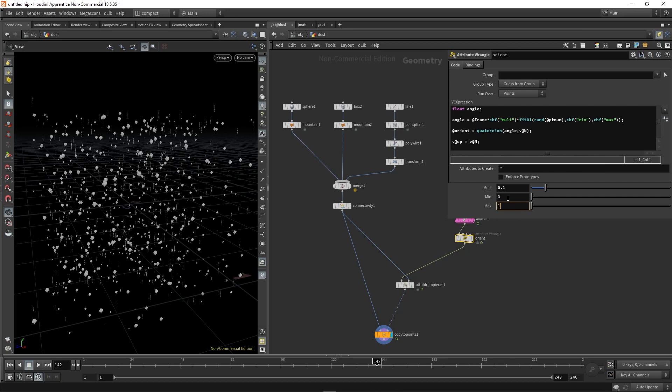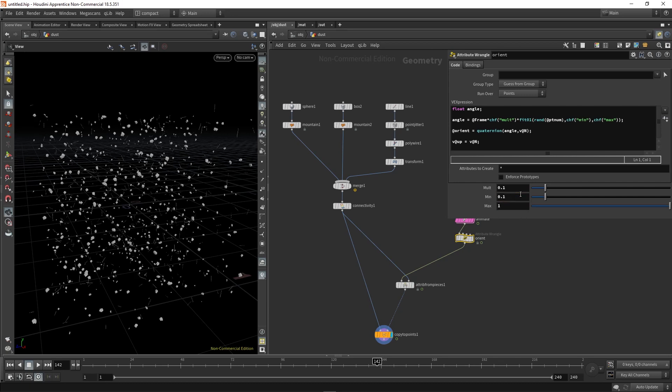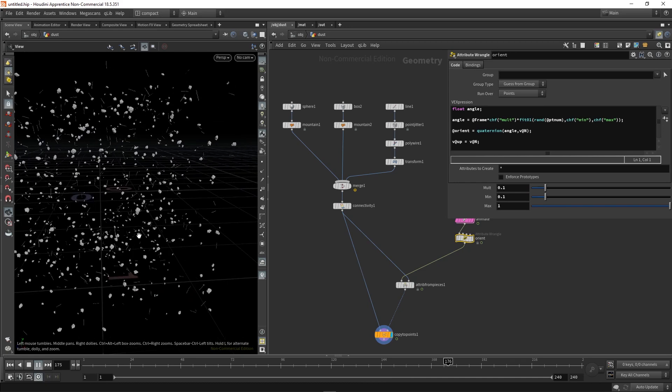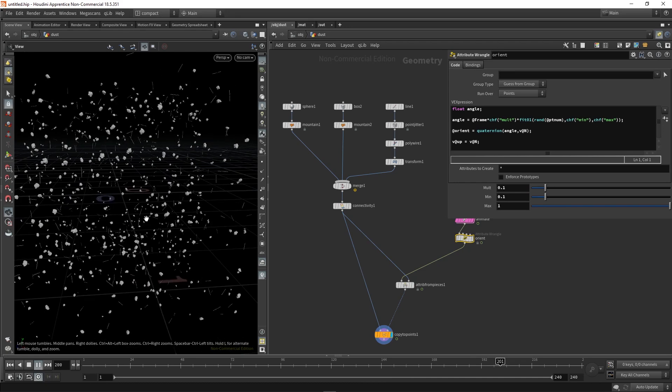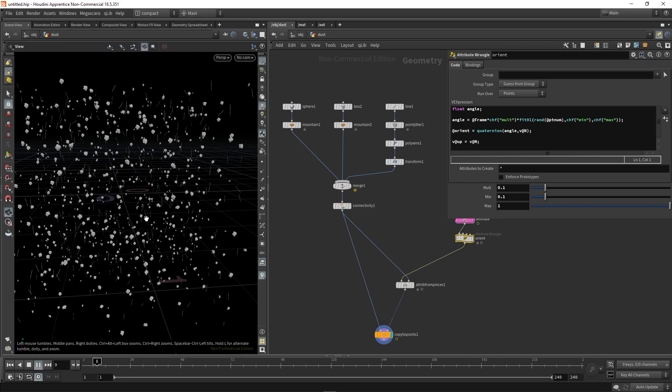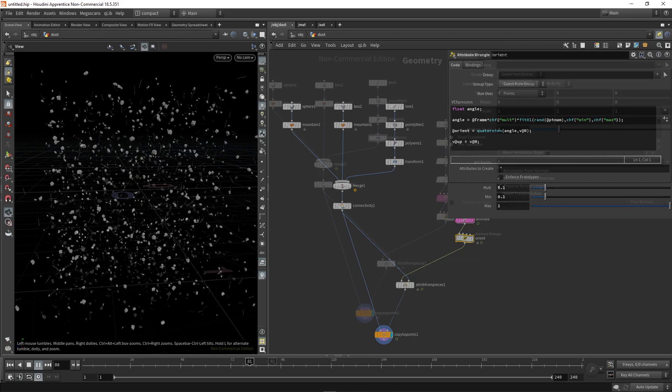Max is going to be one, min is going to be 0.1. And if we hit play, you can see little spinning at random speeds.